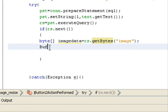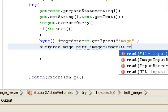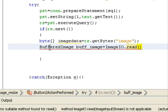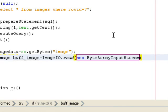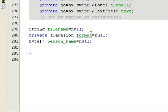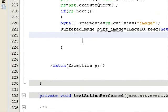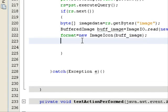Now convert the byte array into a BufferedImage. Create a BufferedImage object called 'buffered_image' and assign it ImageIO.read(new ByteArrayInputStream(imageData)). This reads the byte array and gives us back a proper BufferedImage object.